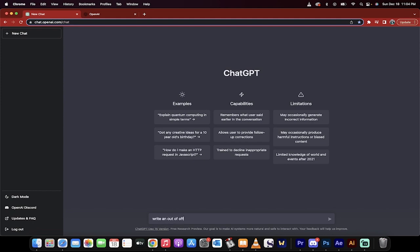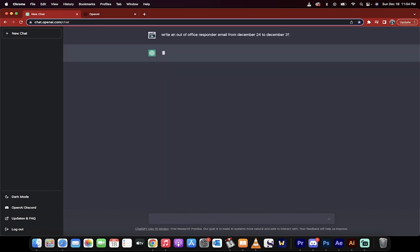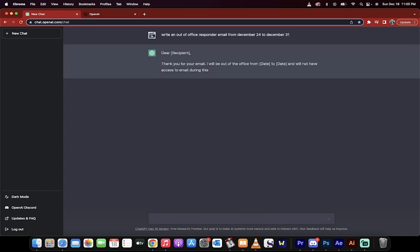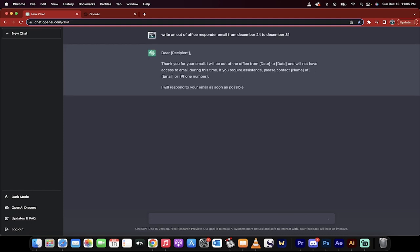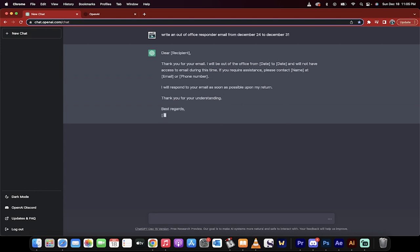Write an out-of-office responder email from December 24 to December 31. Here it goes. It's going to zip out something like, thank you for email. I will be out of office from date to date. This is a layup, but it does this in seconds. So you don't have to sit there and think about it.